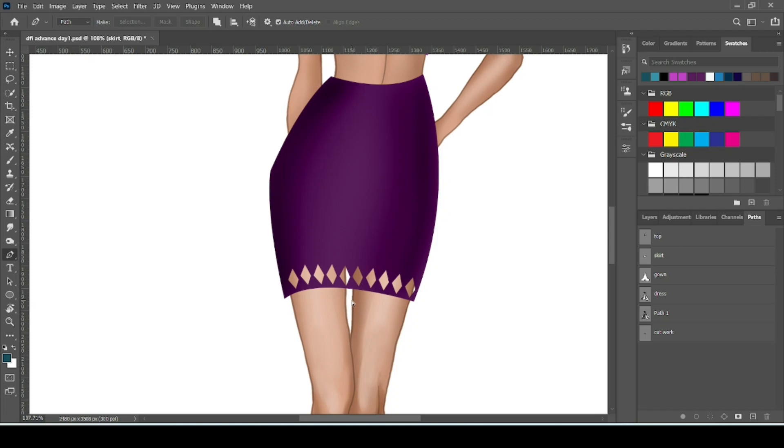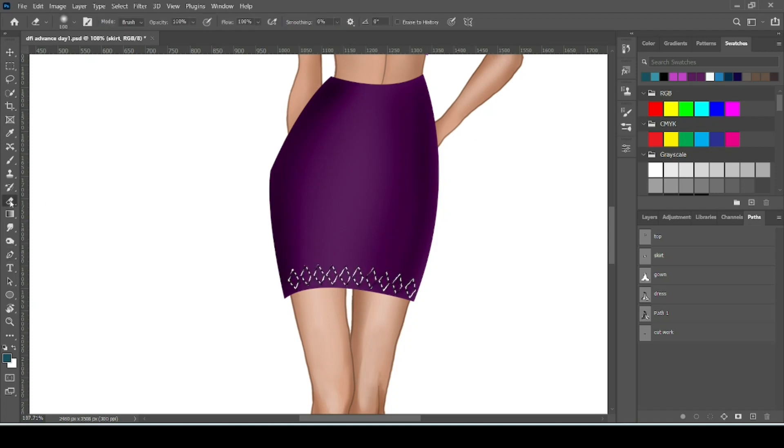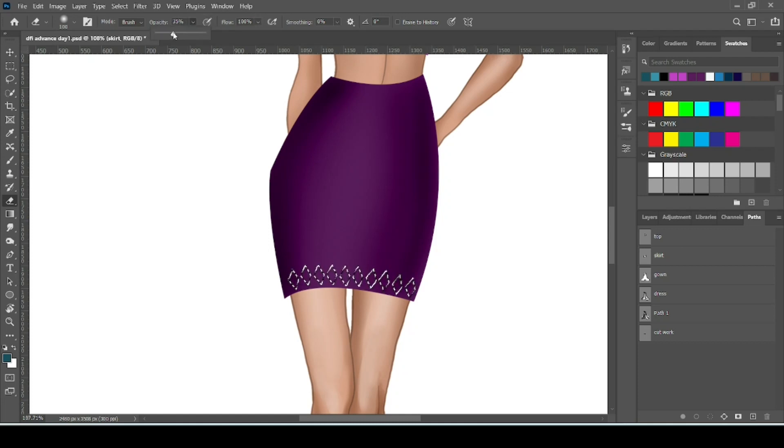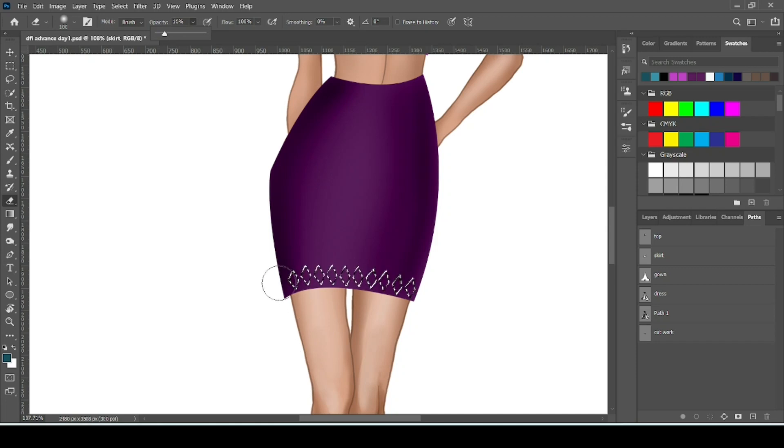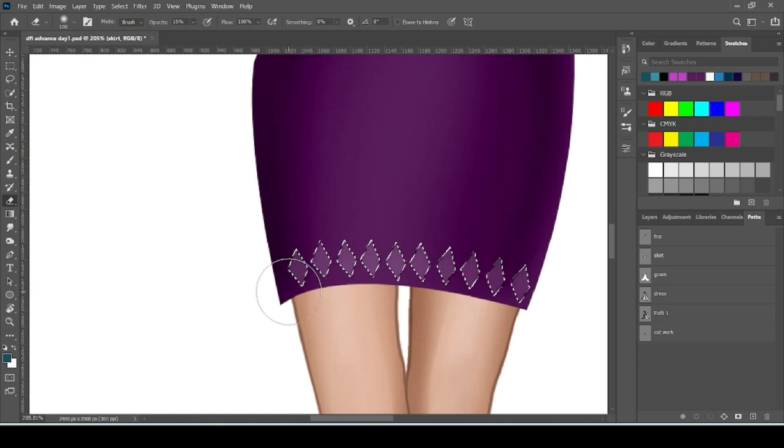And if you want to make it sheared, what to do? Take your eraser then reduce the opacity of eraser. Then erase over it.